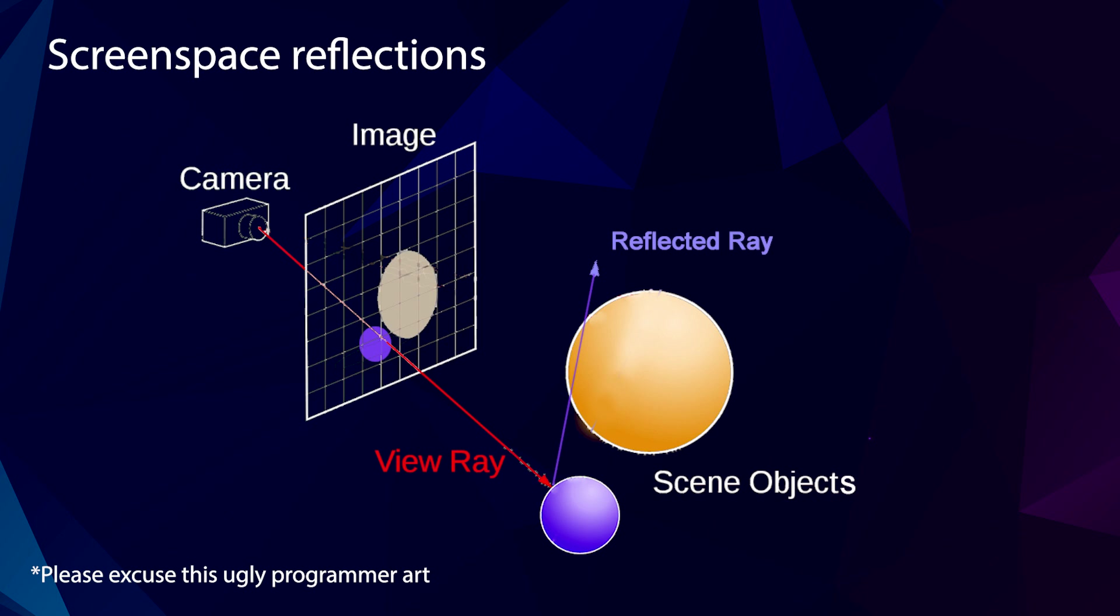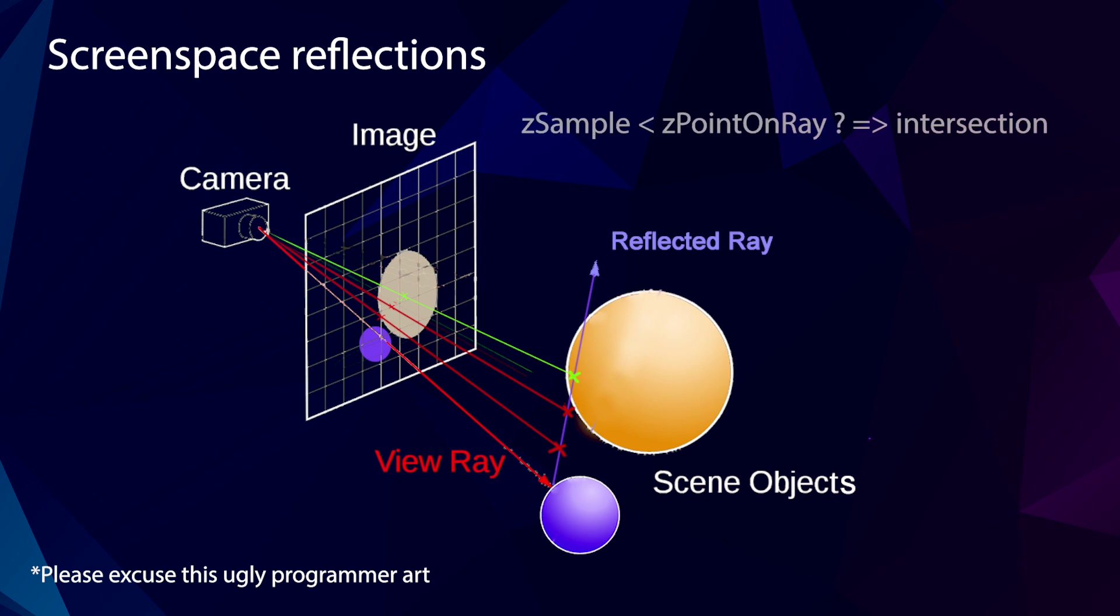And once we have this reflected vector, or ray actually, we take small steps along the ray, and at each step we sample the depth buffer and compare the depth against the depth that we expect the ray to be at, or in other words the z position of the point along the ray. And if we find that our sampled depth value is lower than our expected depth value, then we know that the ray has intersected something. At some point we can then take more samples and do a little bit of backtracking if necessary to more accurately find out where the intersection actually is.